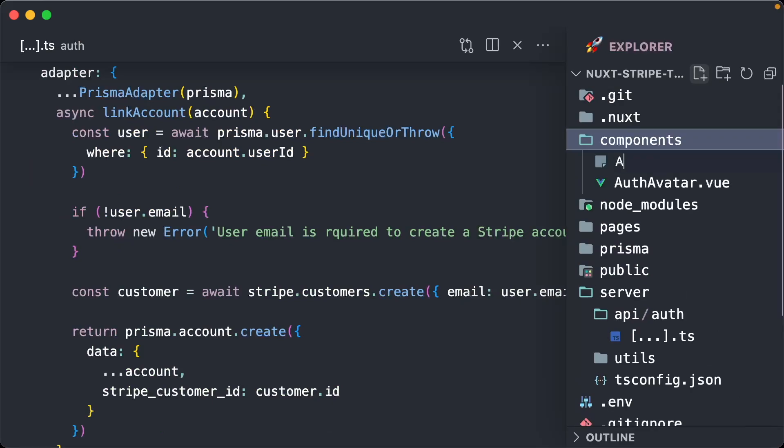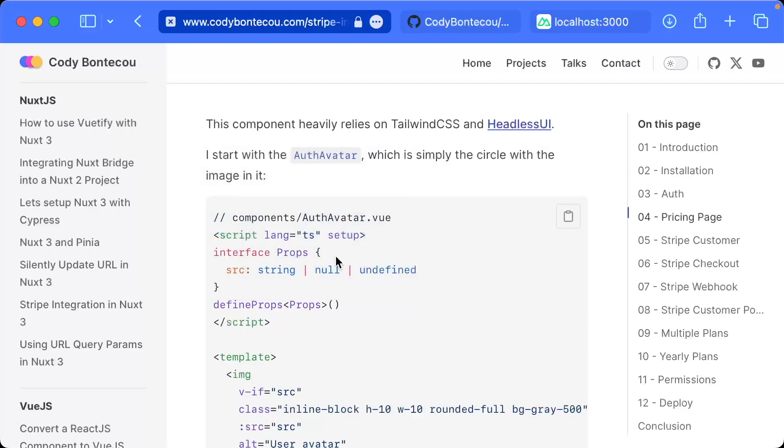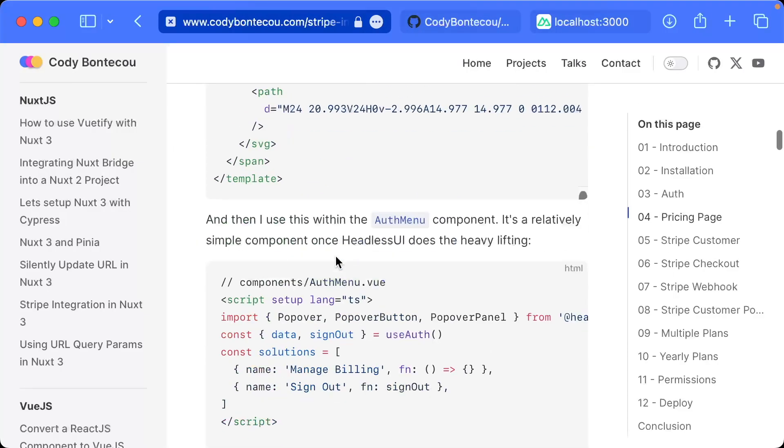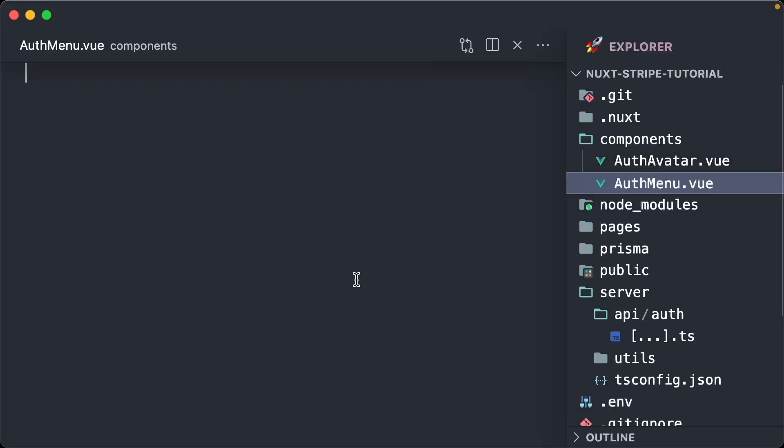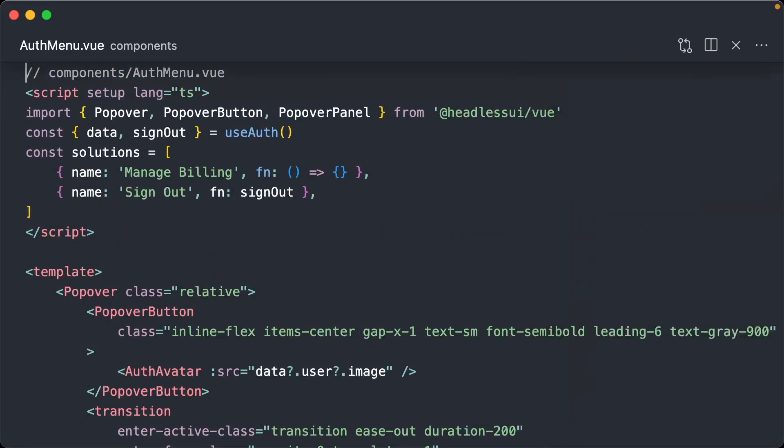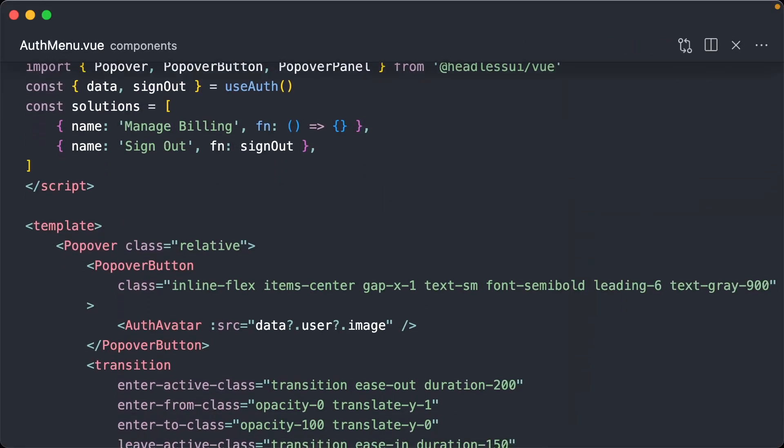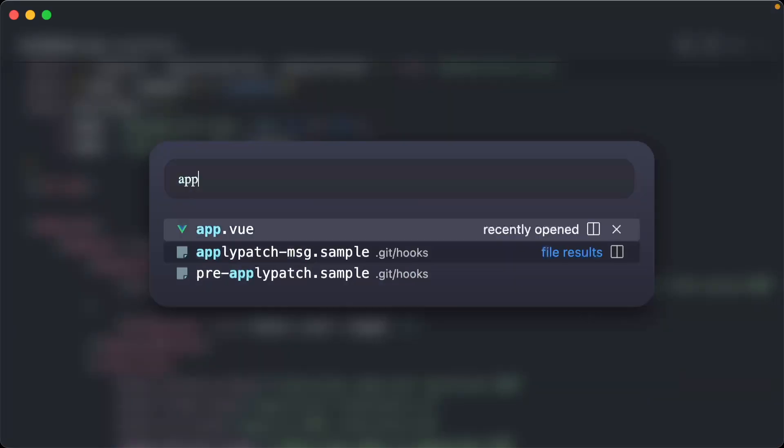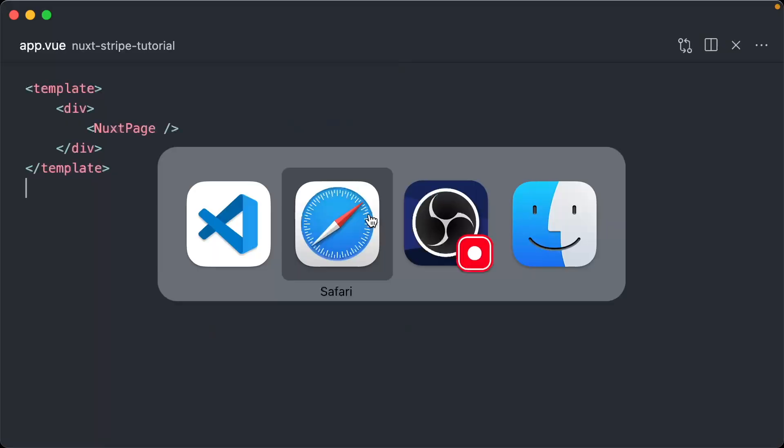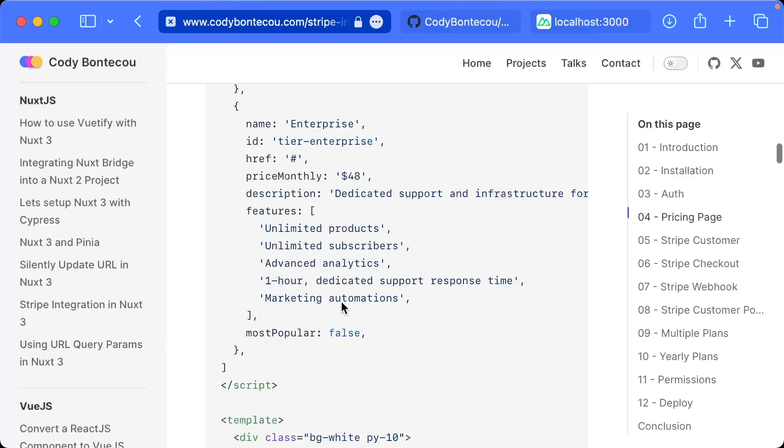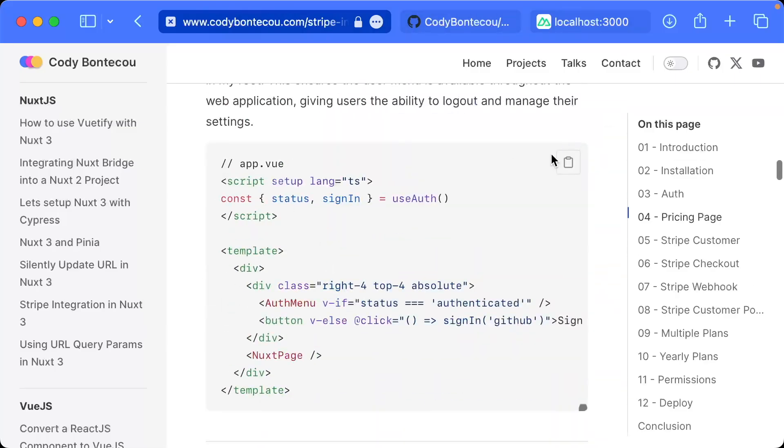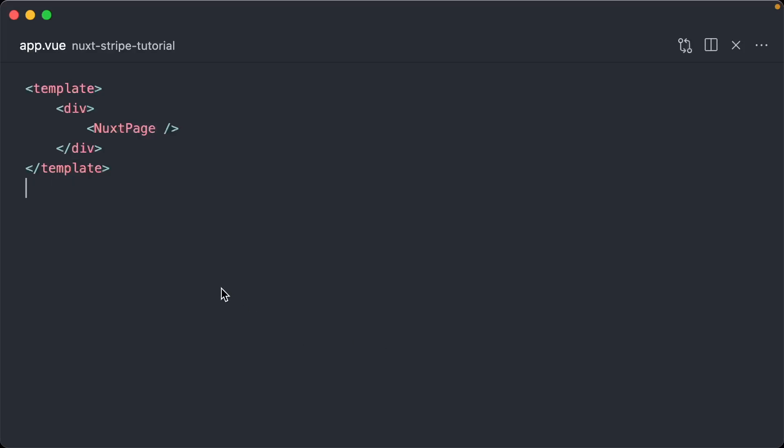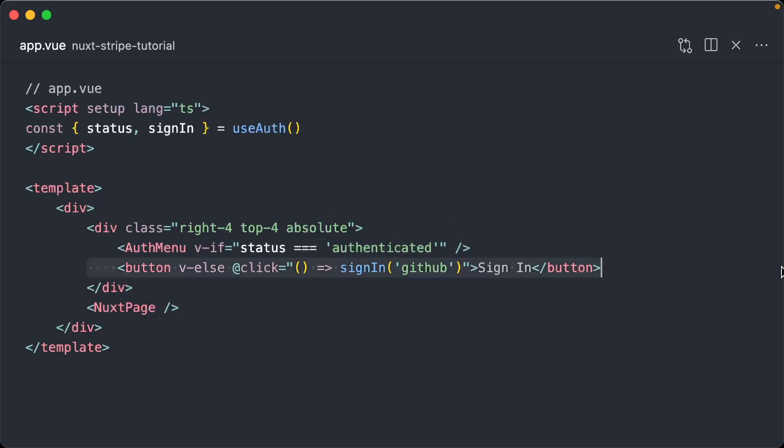Then let's create another one called auth menu dot view, and that's going to be right here. Let me actually just show you what this looks like. Go to your app dot view page and we're going to pull that in right here. Here I'm just saying if you are logged in, show auth menu, otherwise just show a sign in button.